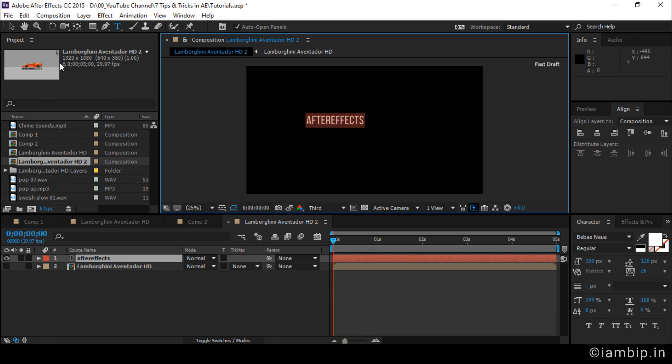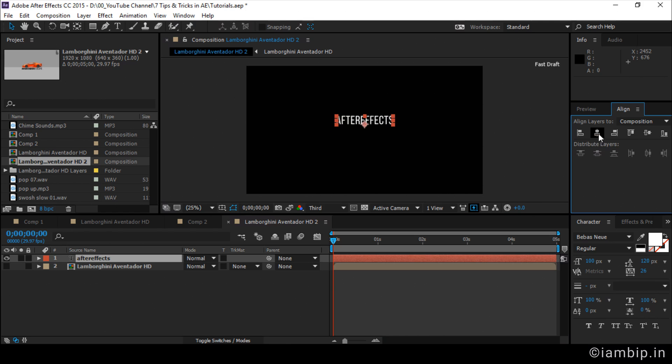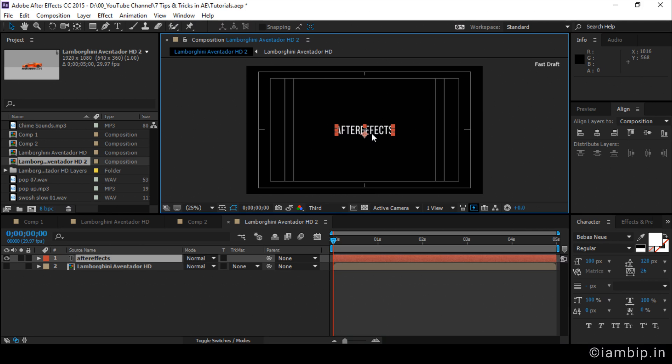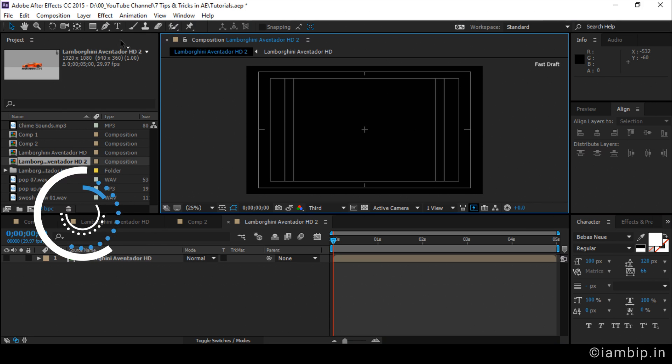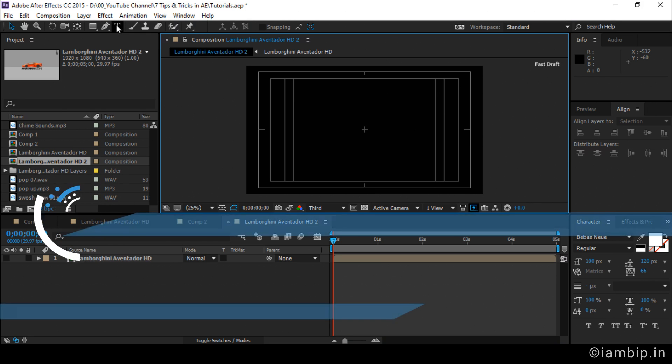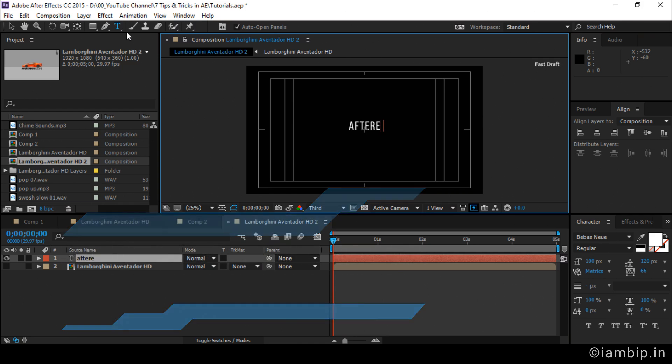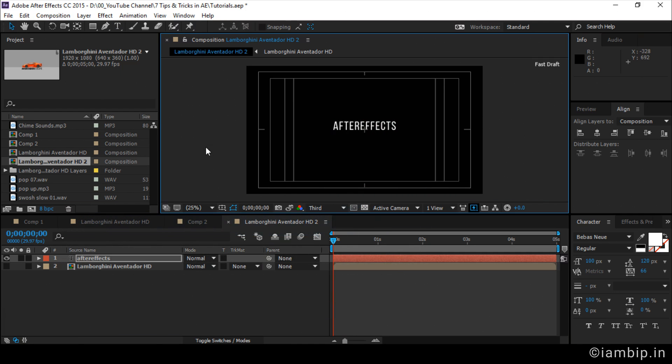Cool, right? I can even center the text by going to align. Click this, click this and right now it's centered. You can go to title or action save and now you can see it's centered. There is even another trick. That is, by going to the tool bar and double click on horizontal type tool. Type. It's in the center. Cool. That's another trick.